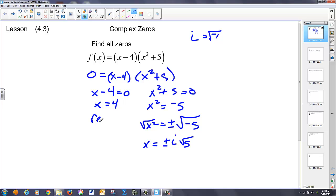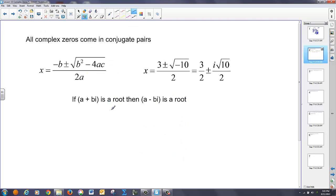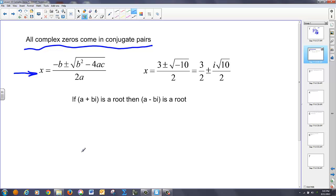You'll notice this is a real zero, and this is a complex zero. It turns out that every complex zero is going to have two sides to it. The general statement describing that is that all complex zeros come in what are called conjugate pairs. Think about when we find complex numbers — we're typically looking at a solution to the quadratic formula. For instance, if I had something like three plus or minus the square root of negative ten over two, I have three-halves plus or minus i root ten over two. There's a conjugate pair in there.